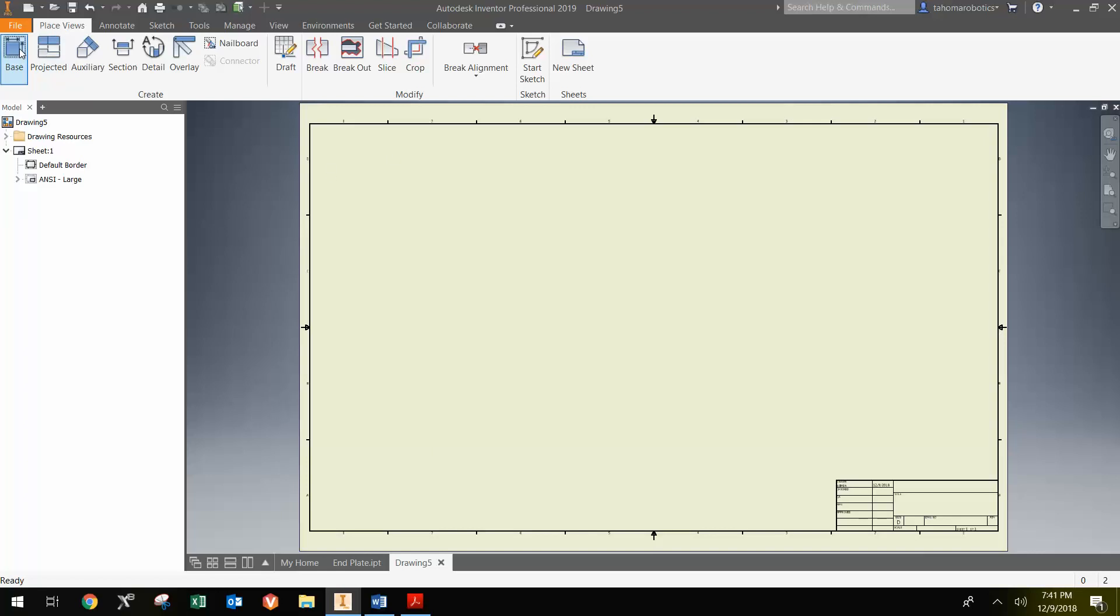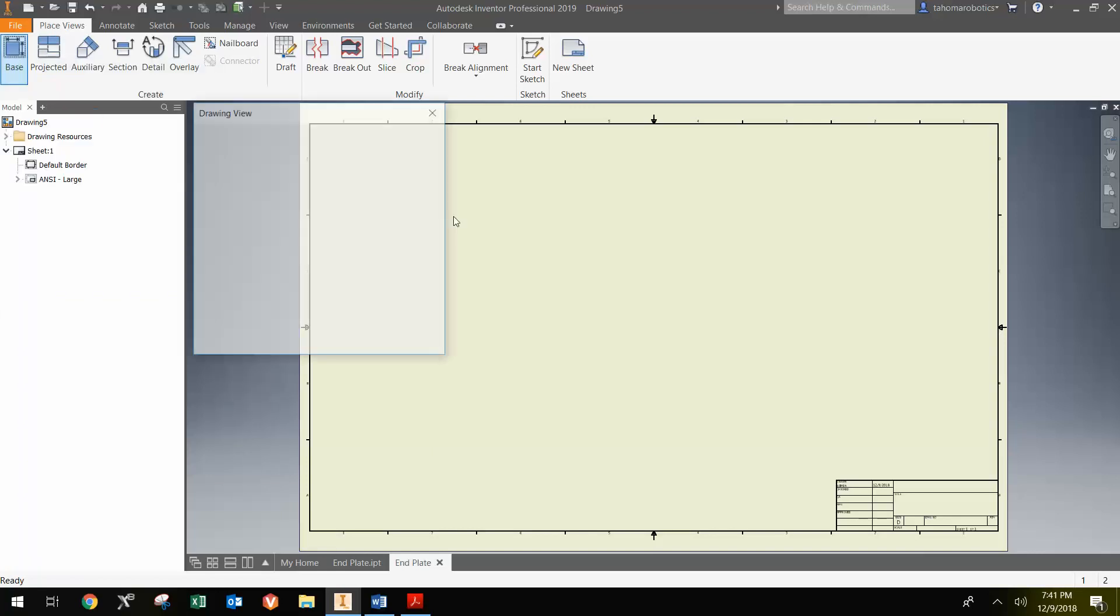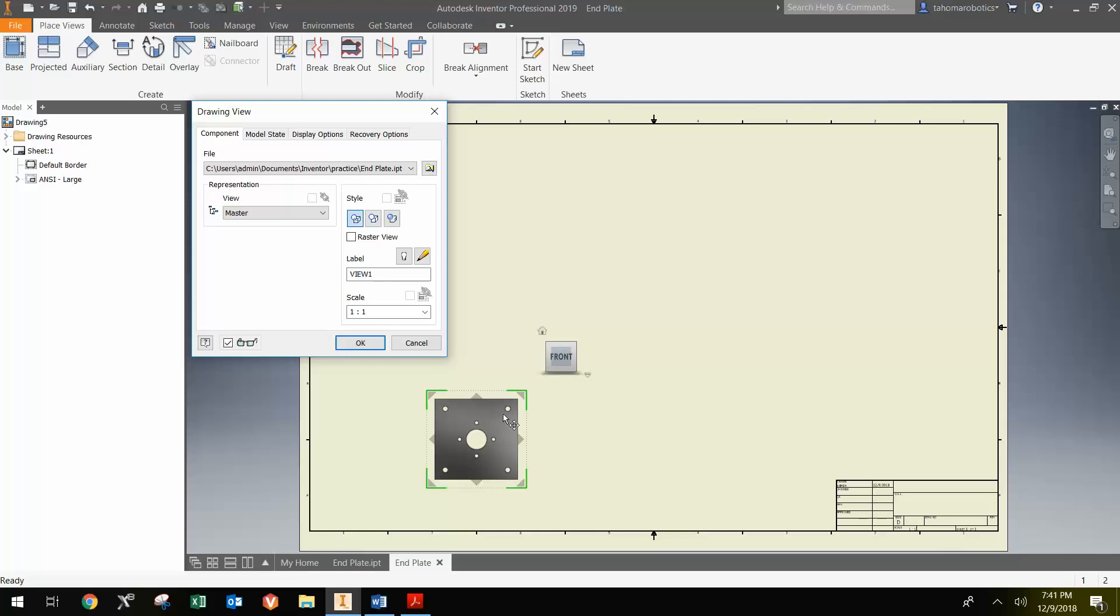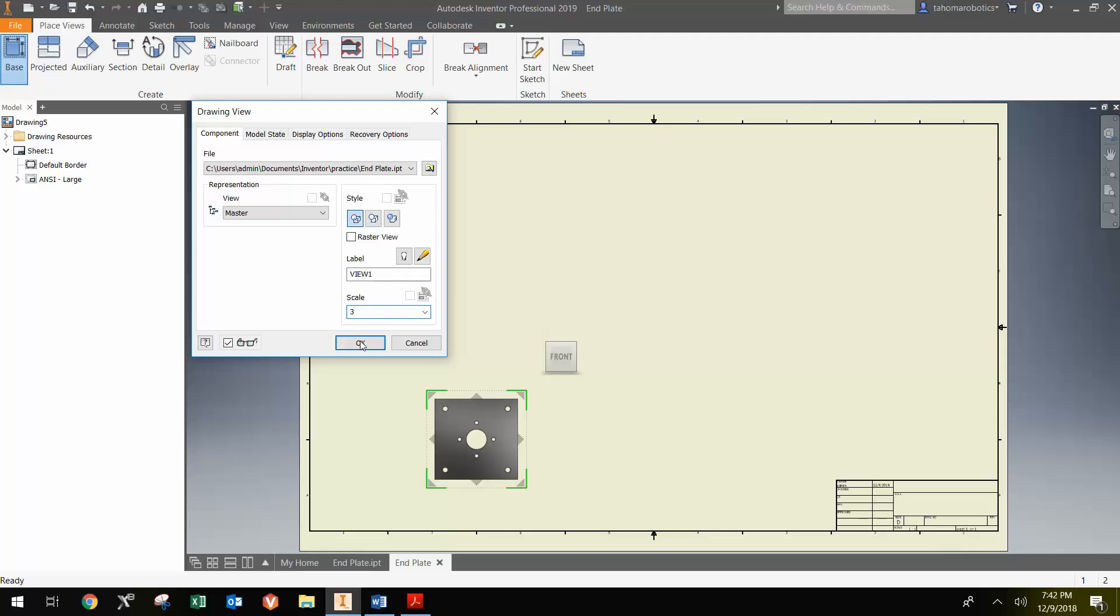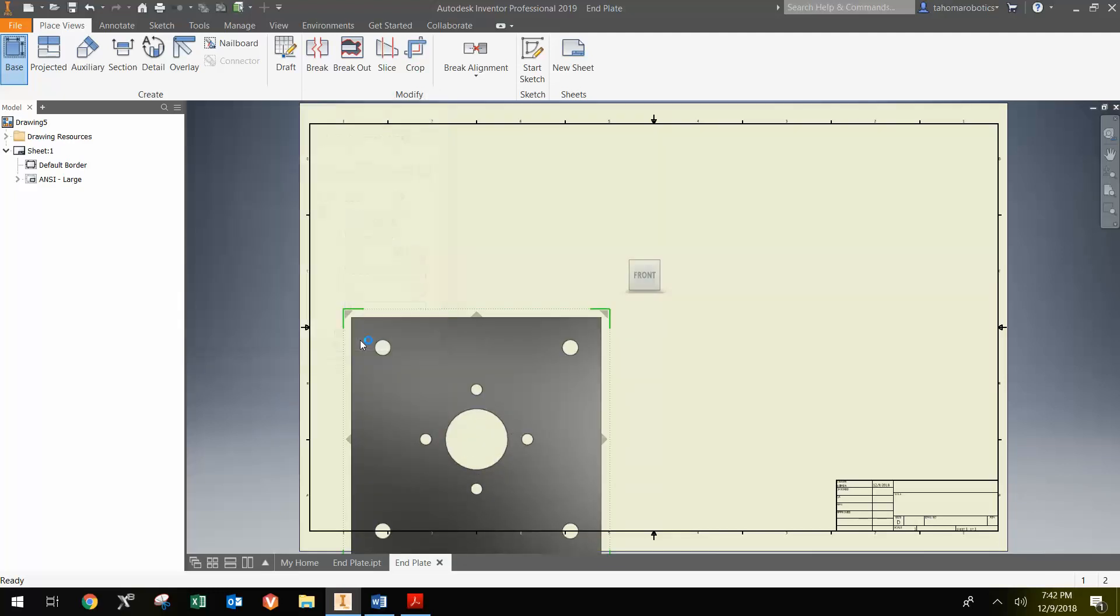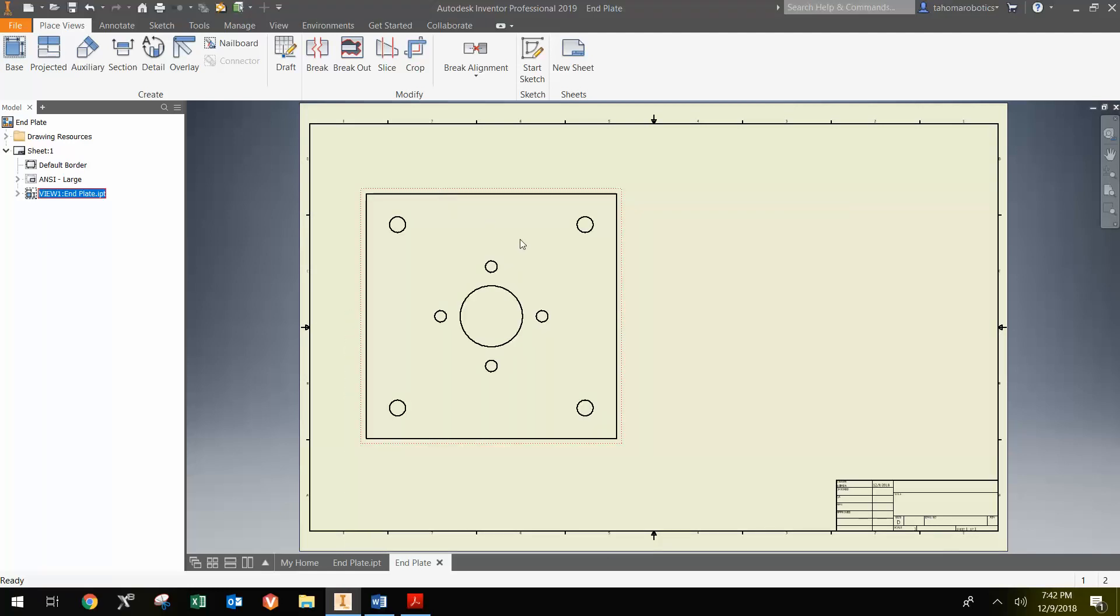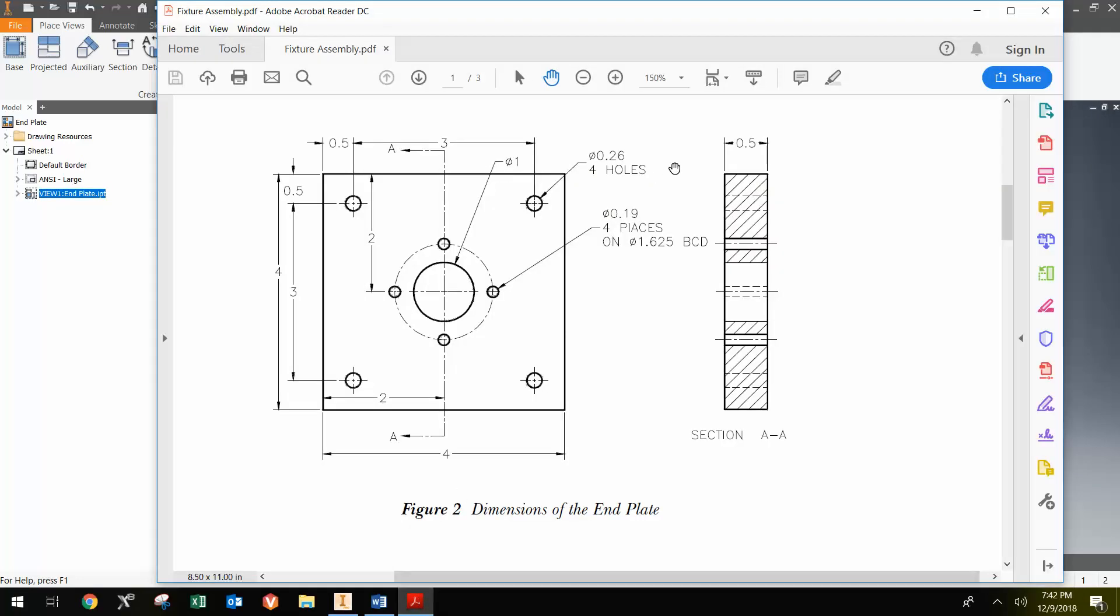When I select Base View, notice it automatically selects the end plate as the part for the base view because that was the most recent part I had open. If that's not the part you wanted, you can go to Open Existing File and find it. I'm going to make it a little bit larger by changing the scale to 3 to better fit the canvas size, hit OK, then move this wherever I would like on the actual canvas, and we have the base view.